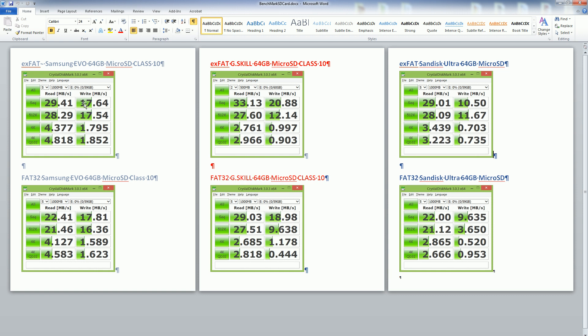The Samsung Evo is 17 megabytes a second and the top number here is actually the most important because lots of times these days the files that we write are actually huge files, so they're going to be sequential files.